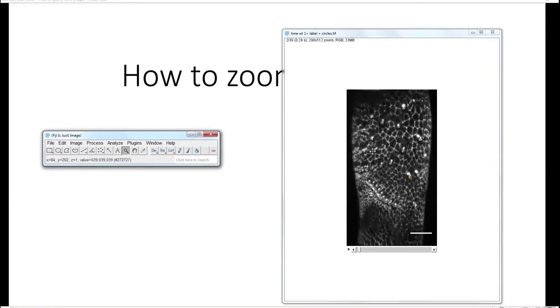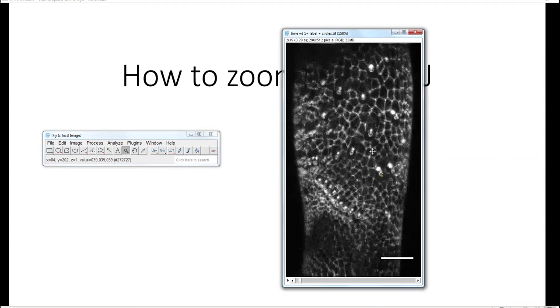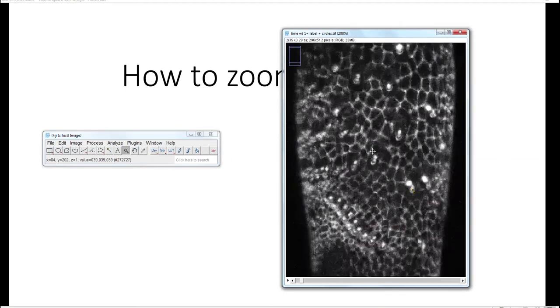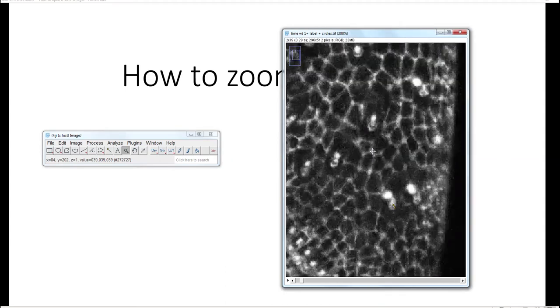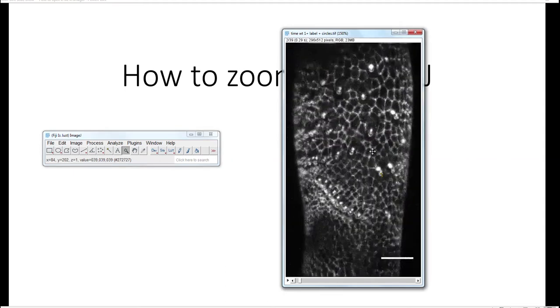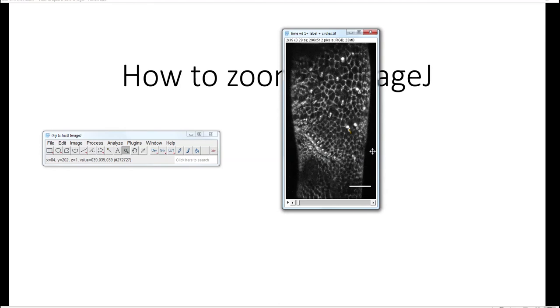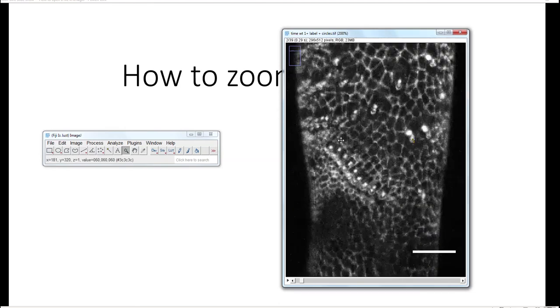If you go to the movie and left-click, you can zoom in. If you right-click, you can zoom out to the size that you want.